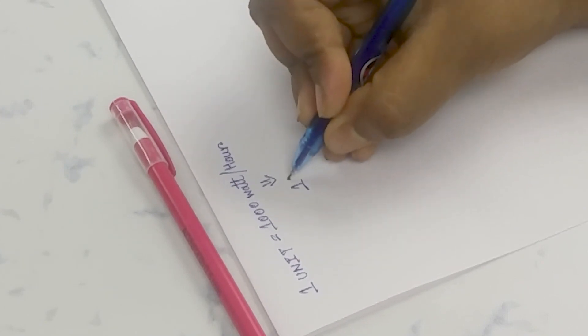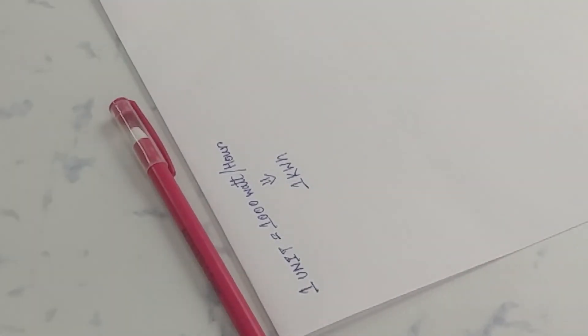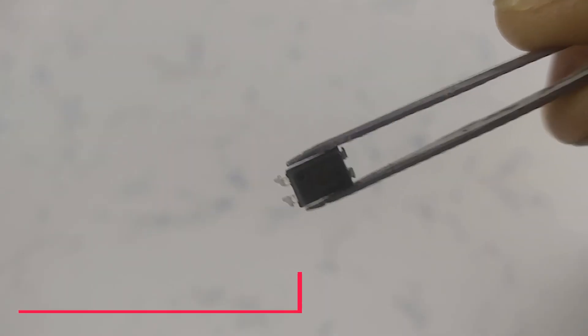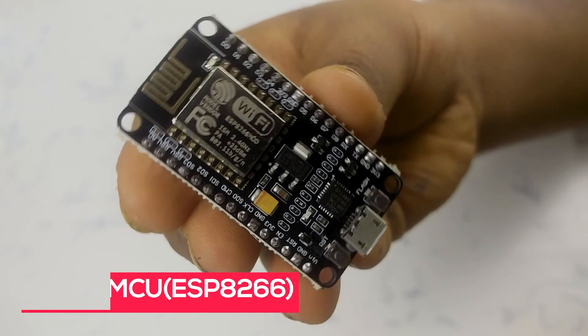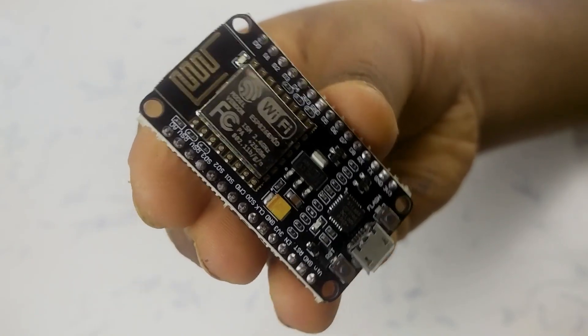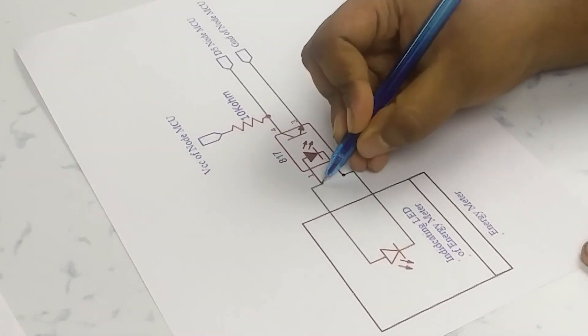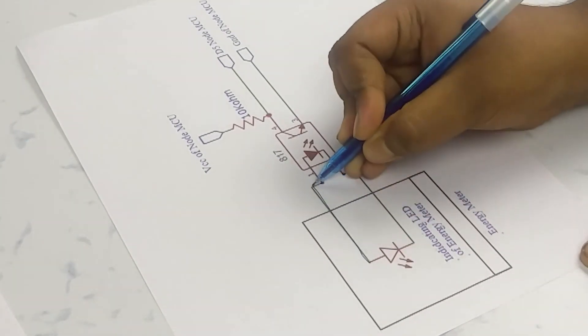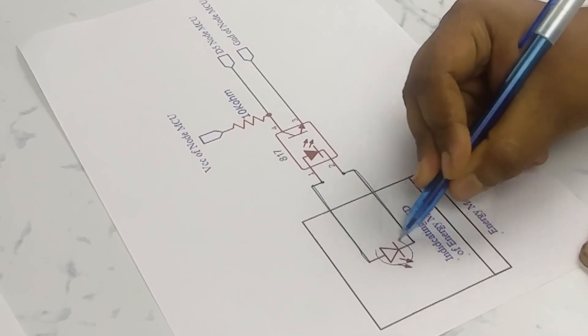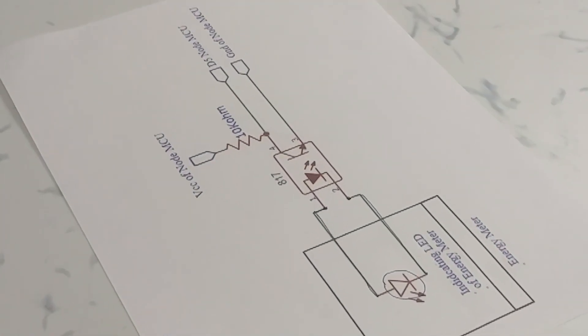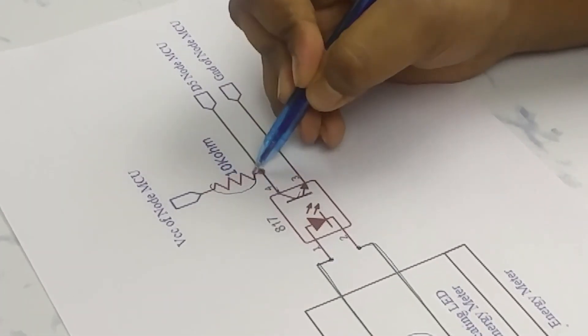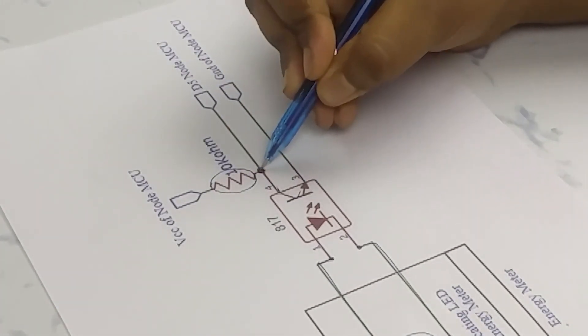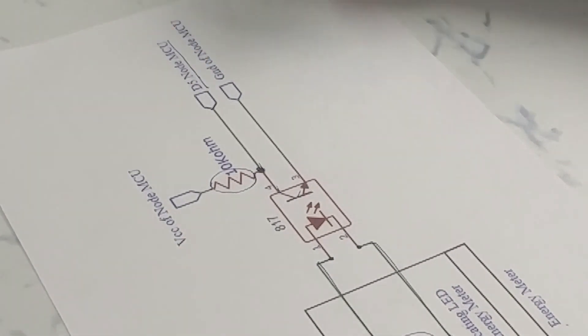For counting the number of blinks of the LED, here I use an optocoupler, and the calculation part will be done by a microcontroller. Here I am using NodeMCU as a microcontroller. The LED of the optocoupler is directly connected to the indicating LED of the energy meter. On the transistor side of the optocoupler, I connected a digital pin of NodeMCU with a pull-up arrangement. If you don't know about pull-up and pull-down arrangements, feel free to watch my videos on Arduino—you will get the link in the i button.